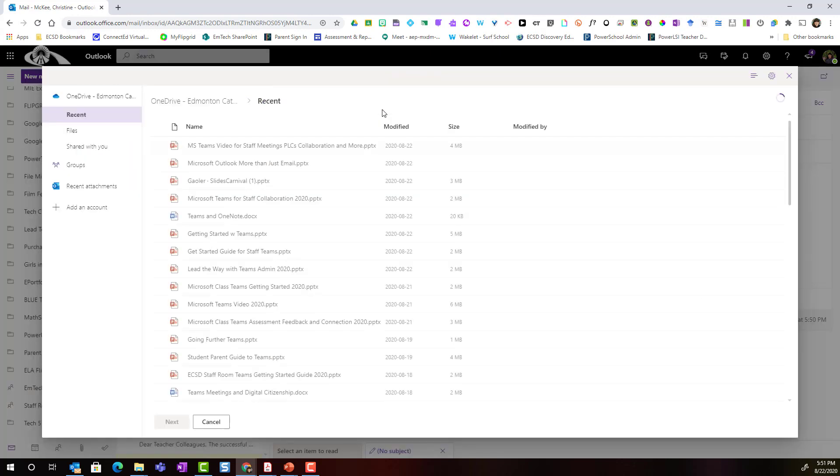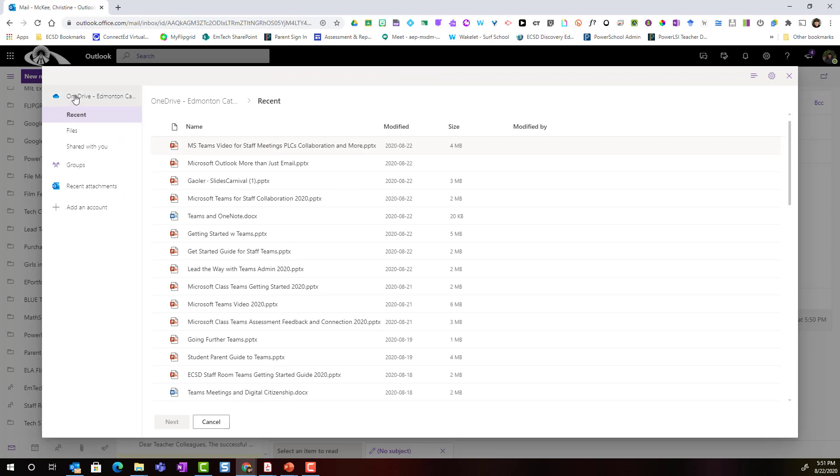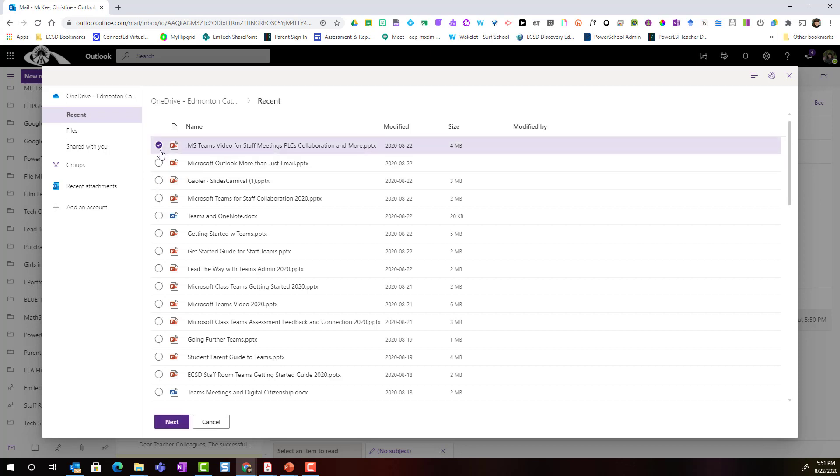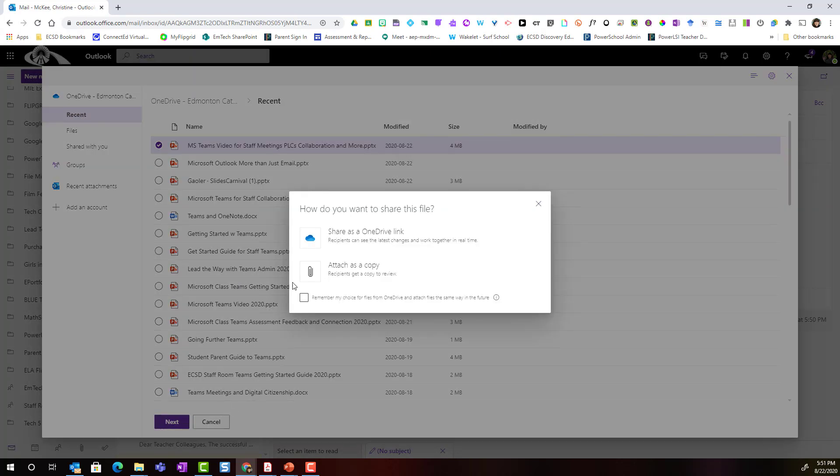If I select this notice that I have the ability to browse through my OneDrive. So if I've been working on a document in OneDrive, for instance this particular PowerPoint presentation, I can simply select this PowerPoint presentation and click Next and notice that I have two options for how I want to share it.